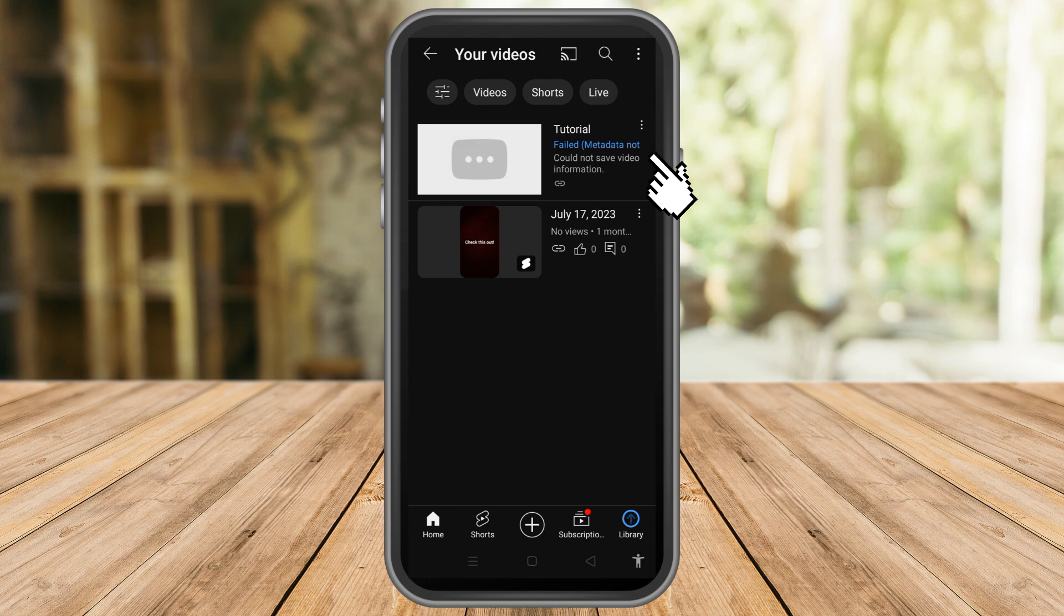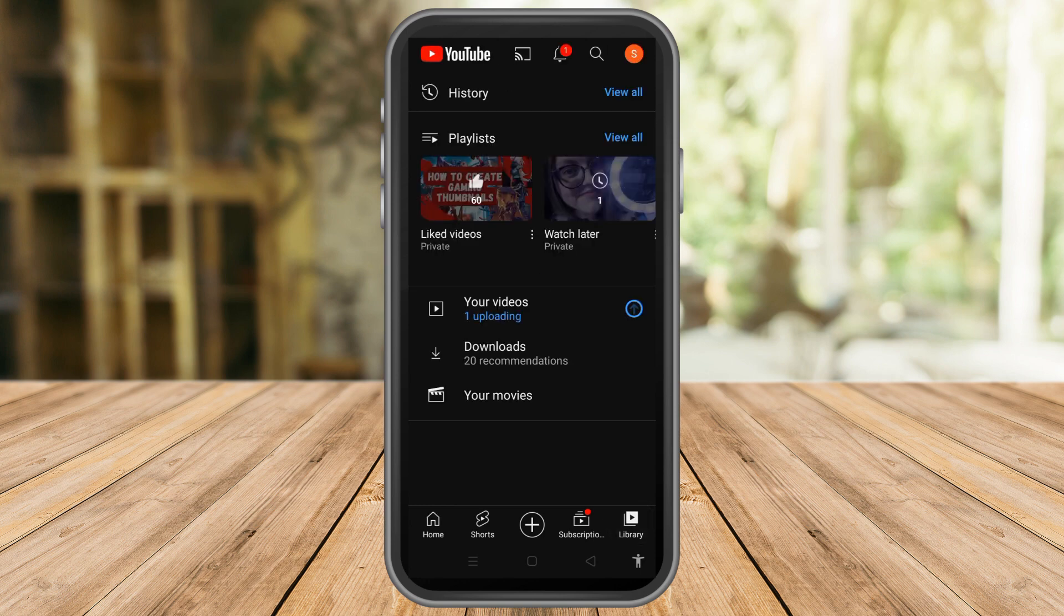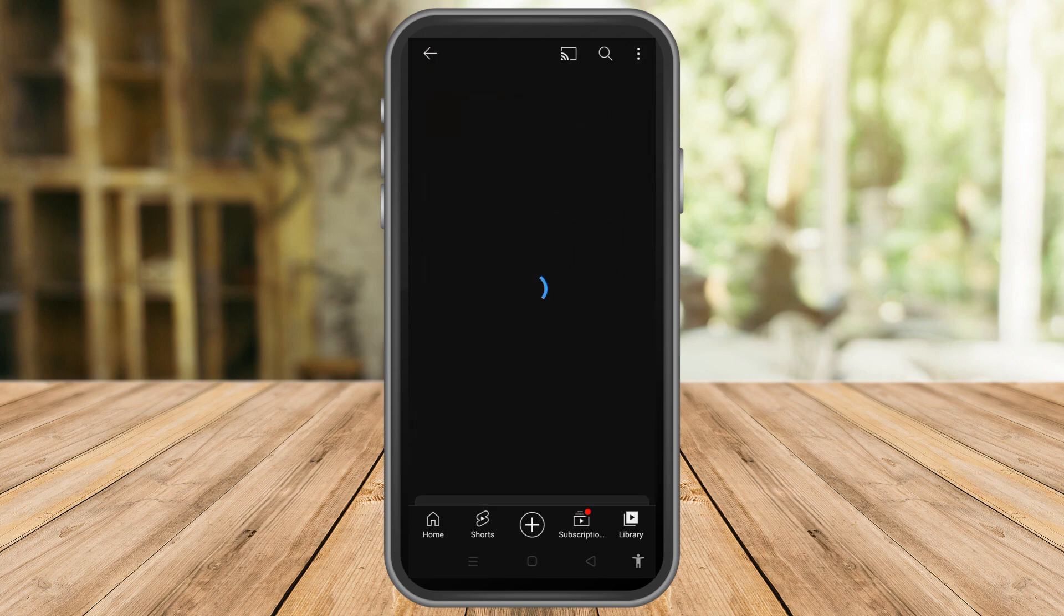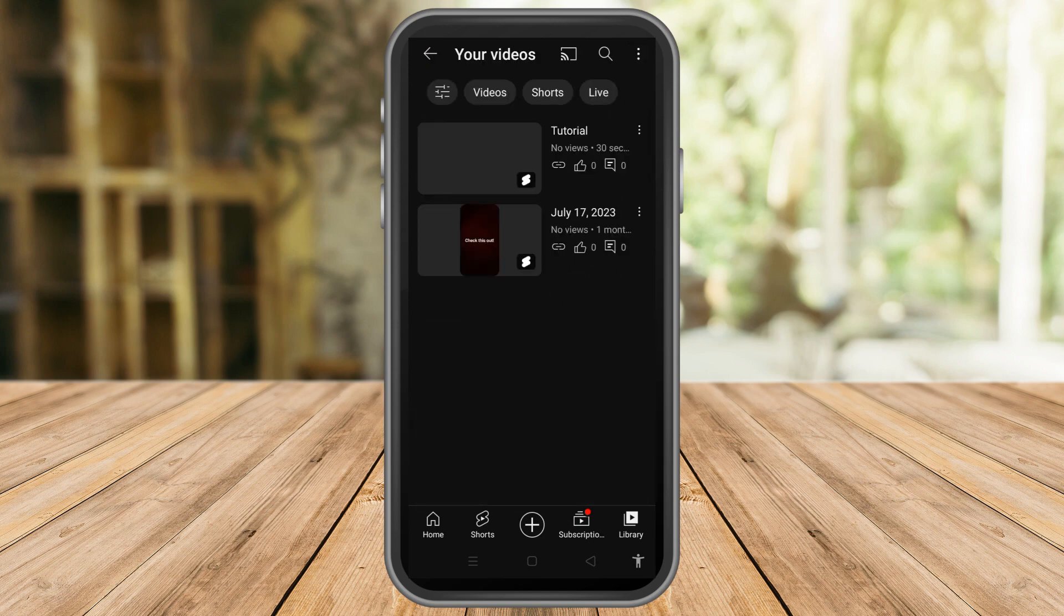So if you found this video helpful, give it a thumbs up, subscribe for more video tips and video tutorials.